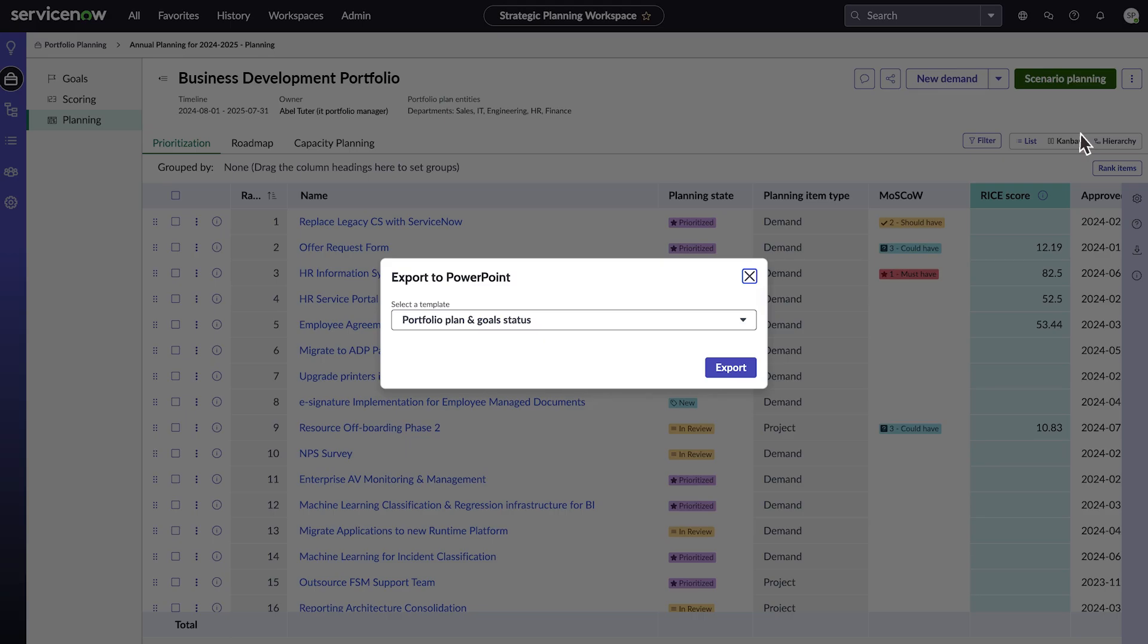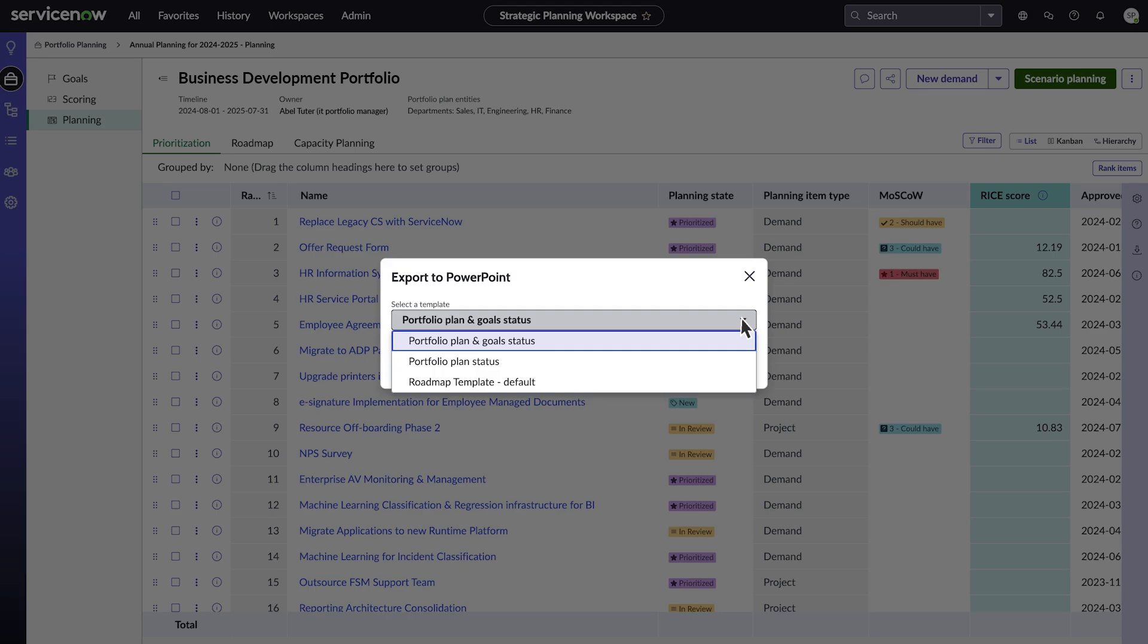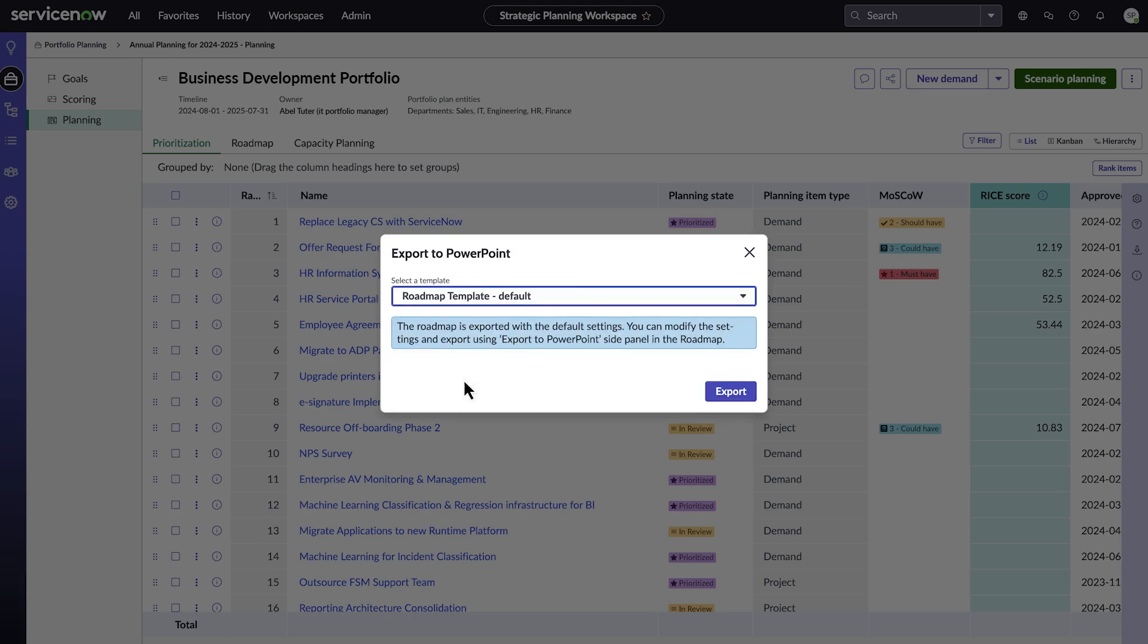In the Select a Template list, you can export portfolio plan and goal status, portfolio plan status, or roadmap data. We'll export Roadmap Template.